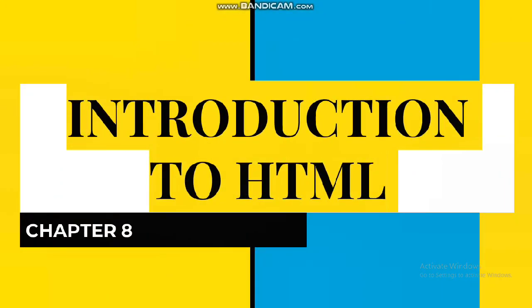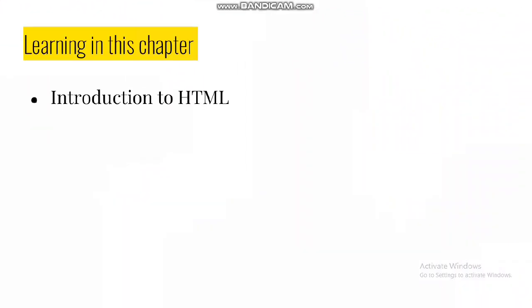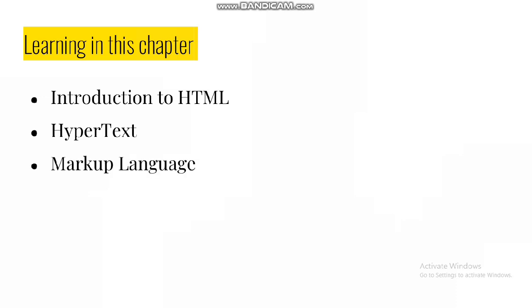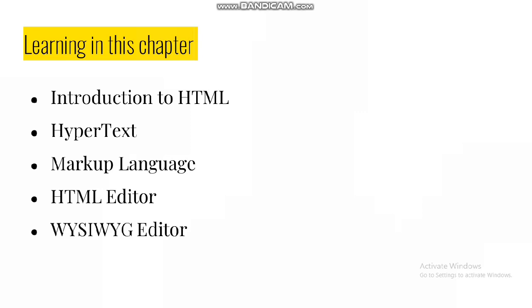Hello everyone, today we are starting with a new chapter which is an introduction to HTML, Chapter 8. Topics covered in this chapter include introduction to HTML (Hypertext Markup Language), HTML editors, What You See Is What You Get editor, and text editor.